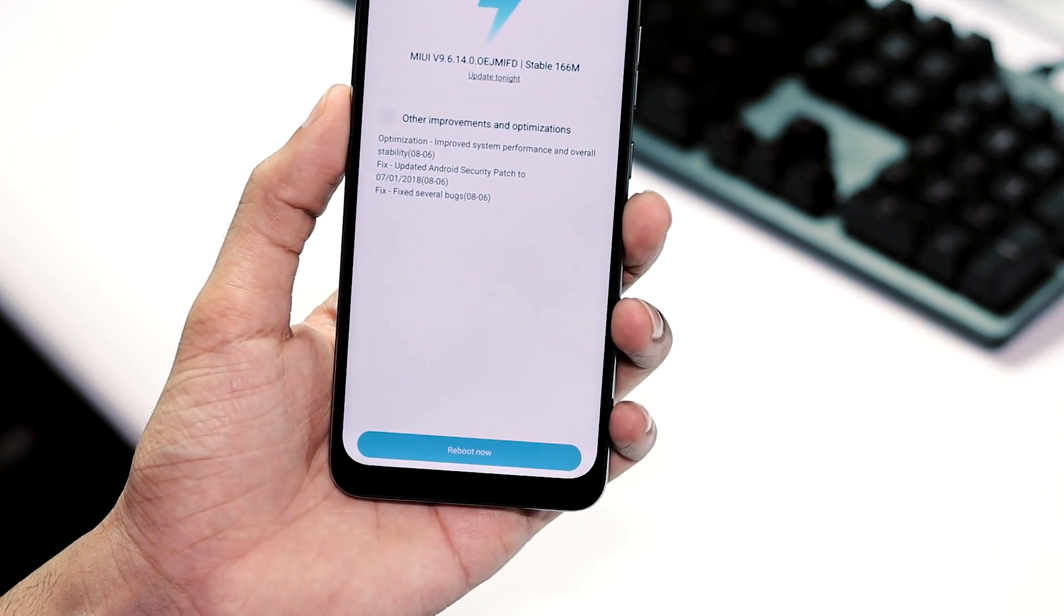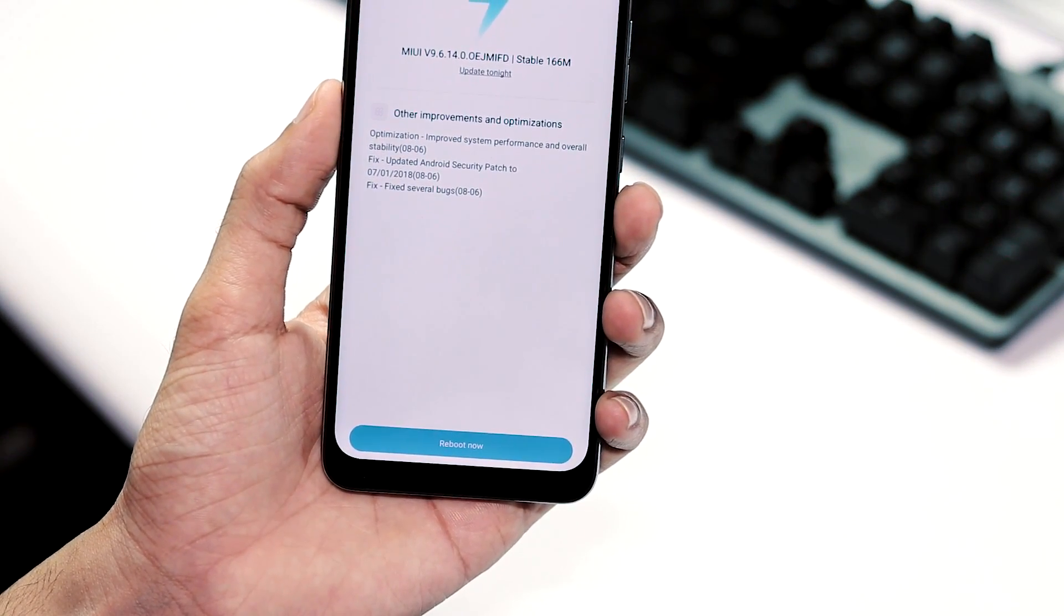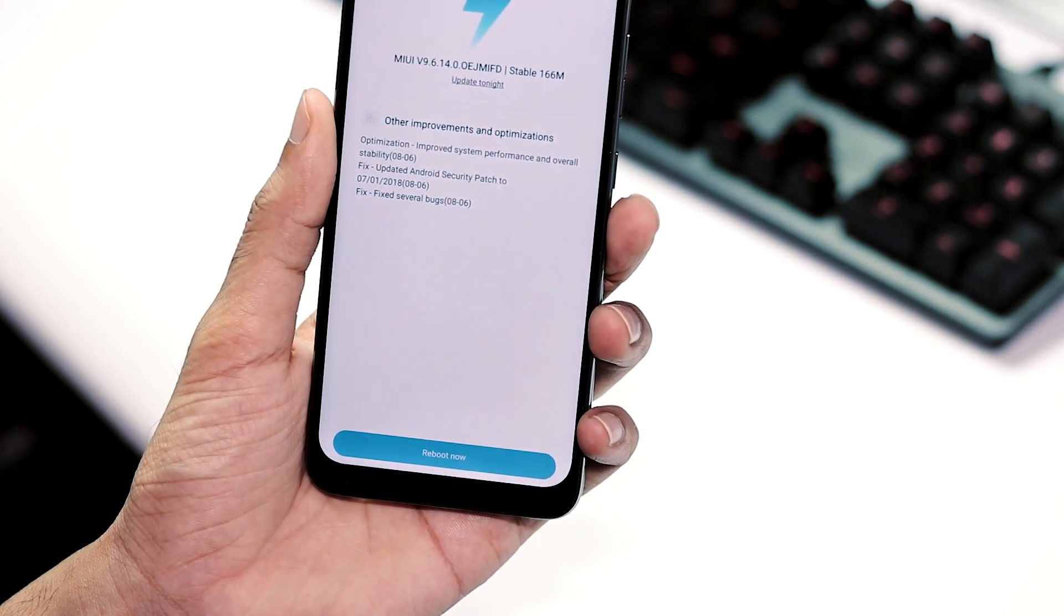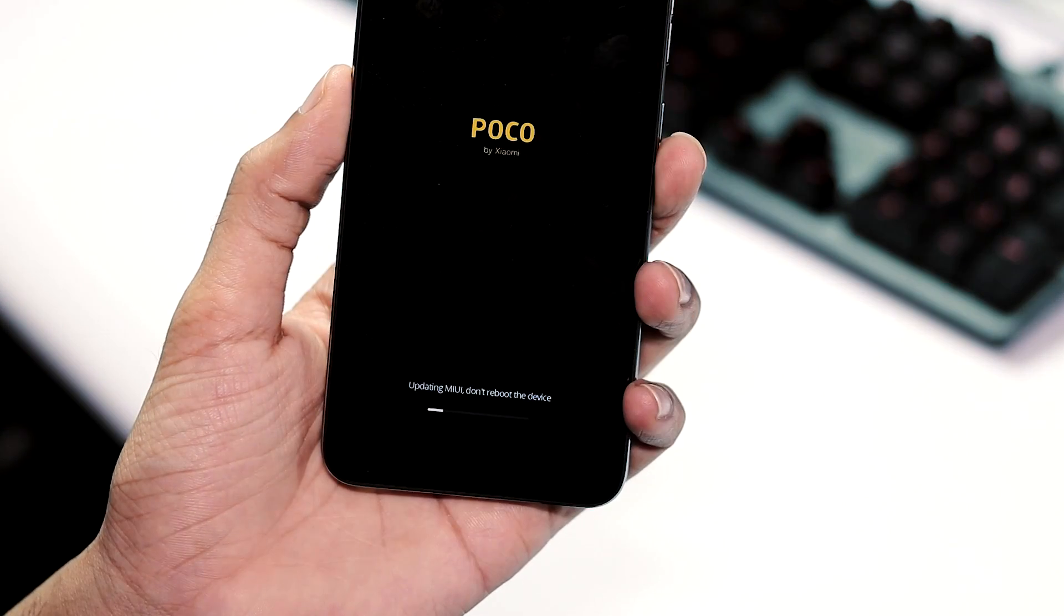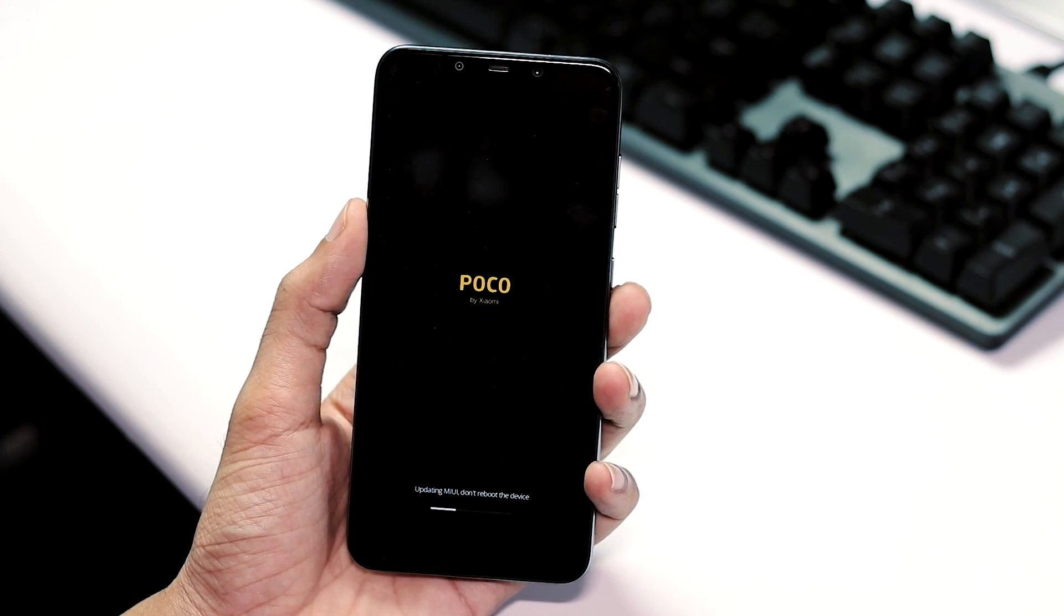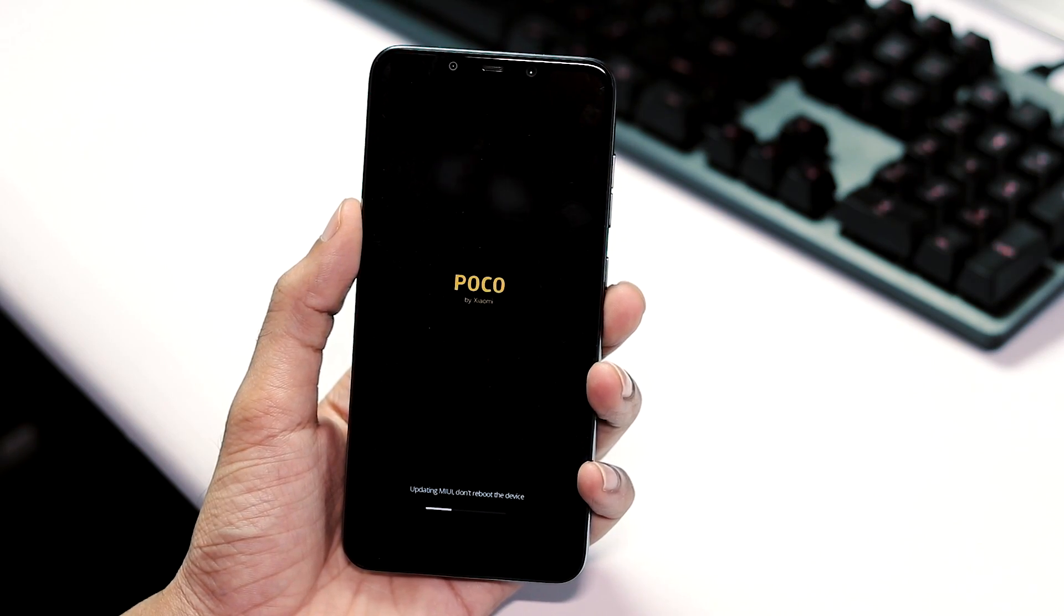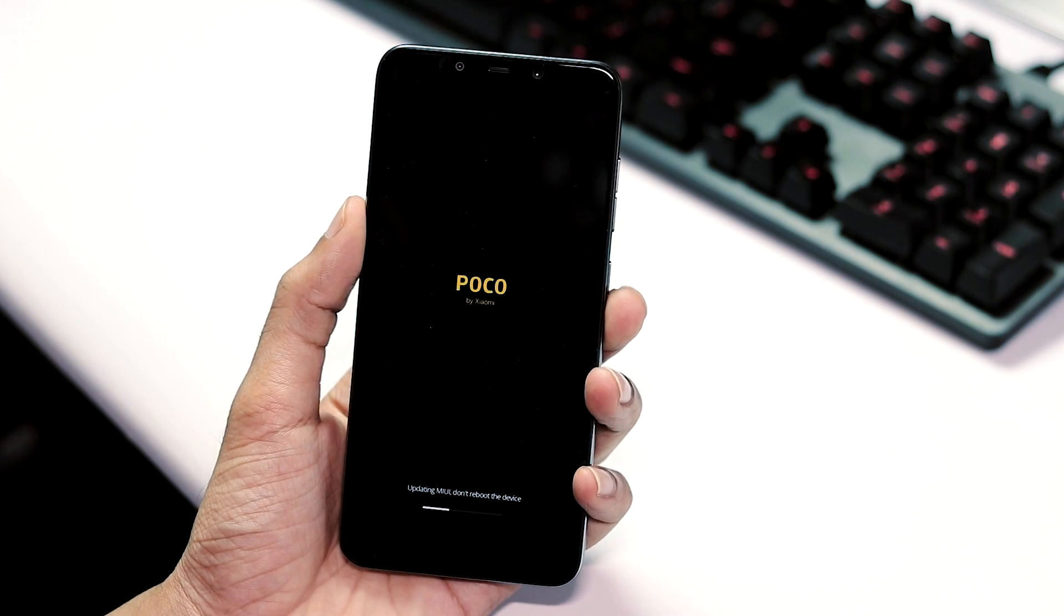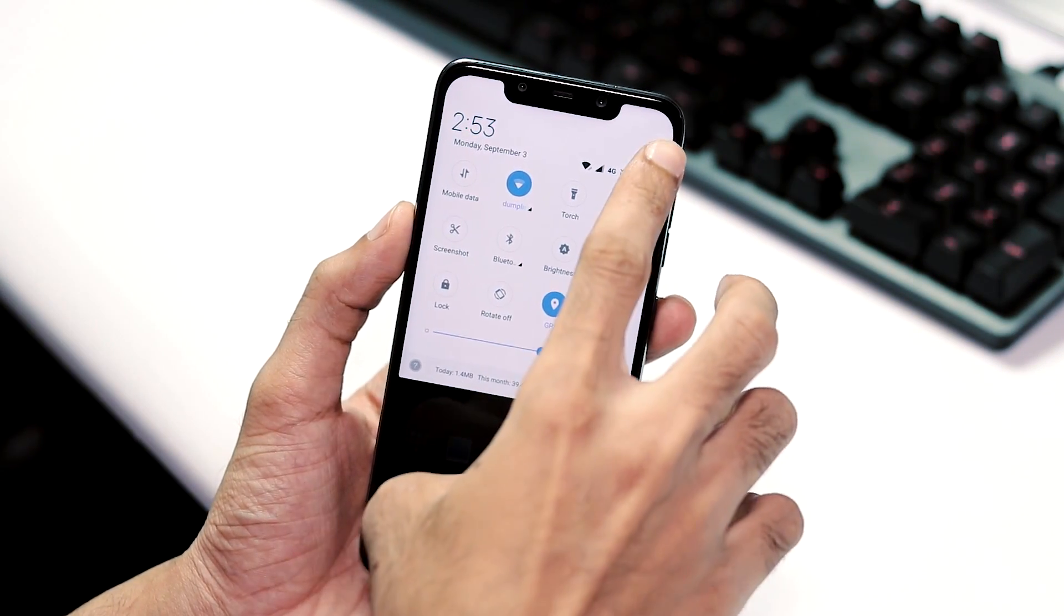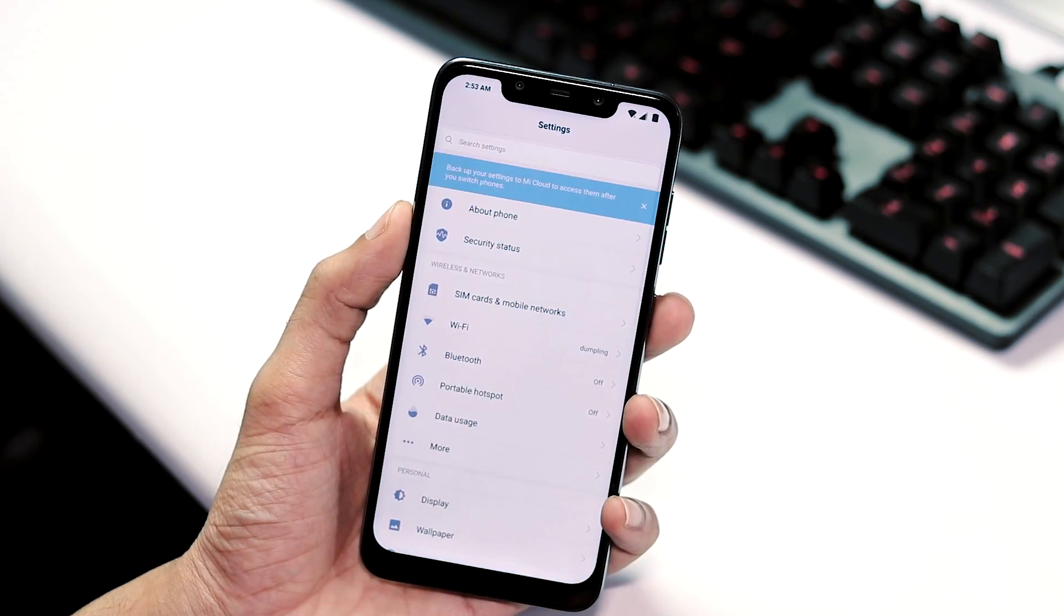So the OTA update has been downloaded, let's reboot to finish the installation. The update installation took about 3.5 minutes after hitting the reboot button. Now the phone has booted up, first let's go to settings about phone.